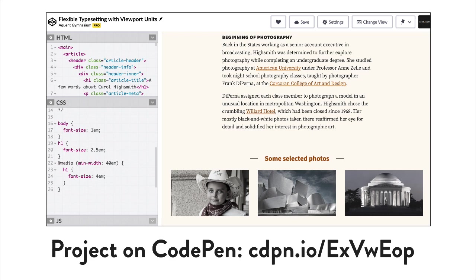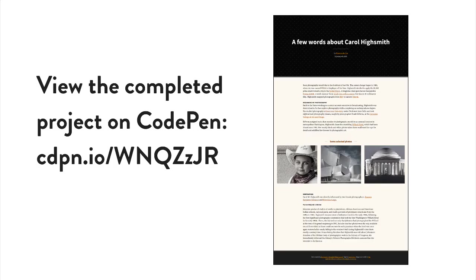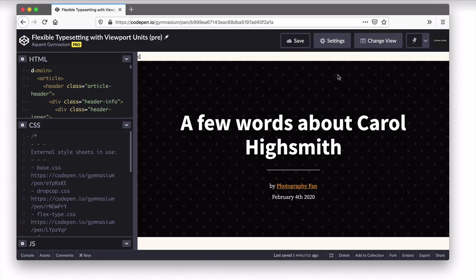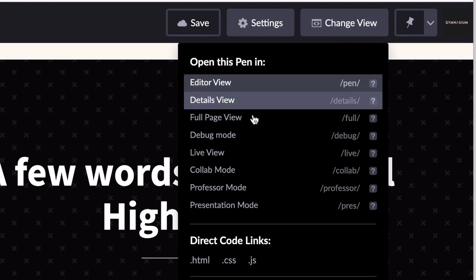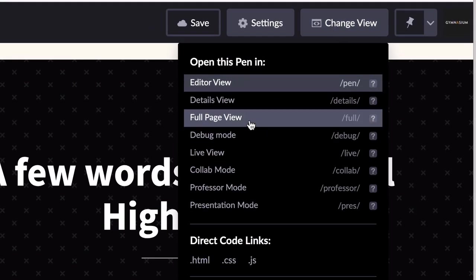If you want to follow along, you can use this URL on CodePen. And if you'd like to skip ahead to the finished version, that's available on CodePen too. To begin, click on Change View and then choose Full Page View.